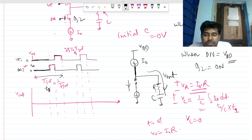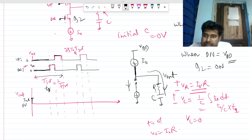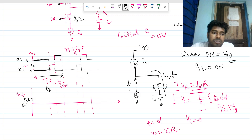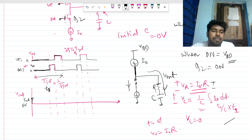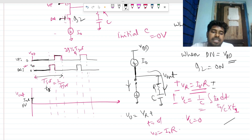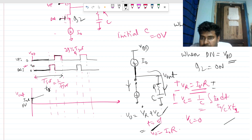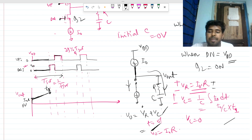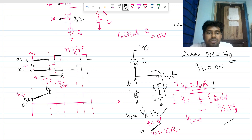V_out jumps from zero to I_naught × R, then ramps up in a linear manner. The voltage across R is constant while the voltage across C increases linearly. By KVL, V_out = V_R + V_C, so V_out ramps up. We're not interested in the exact values, just the waveform shape — it jumps then ramps up.